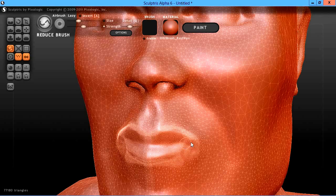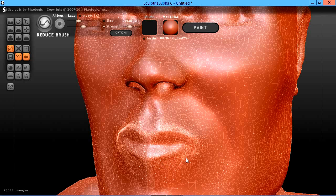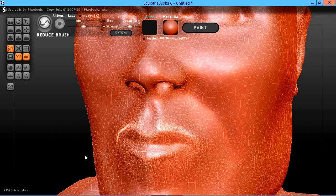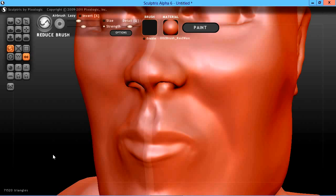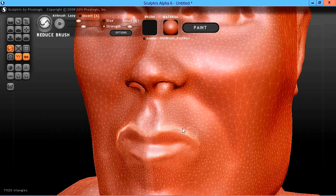Really high count here. You can see those triangles really being taken down quite a bit. We're down to about 72,000 now and we haven't really lost much definition at all.